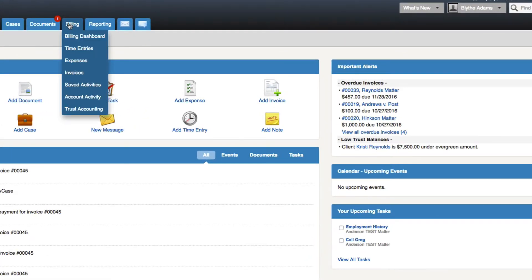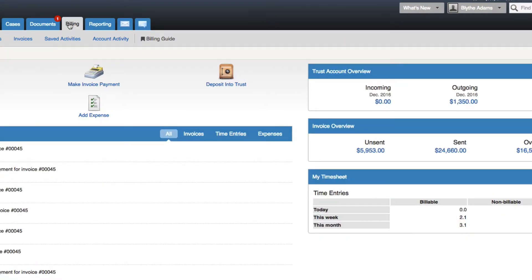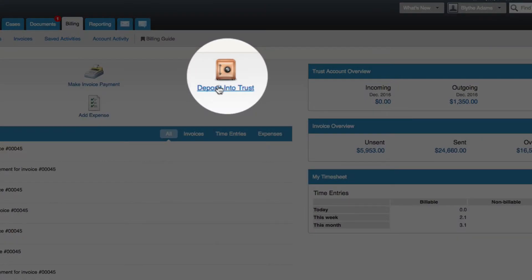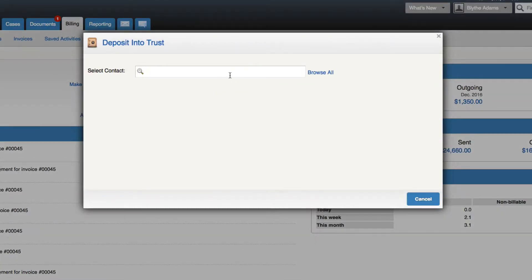You'll navigate to the billing tab and then click on the icon for deposit into trust. The deposit into trust lightbox will appear and you will be asked to select the contact that you would like to deposit the trust funds for.